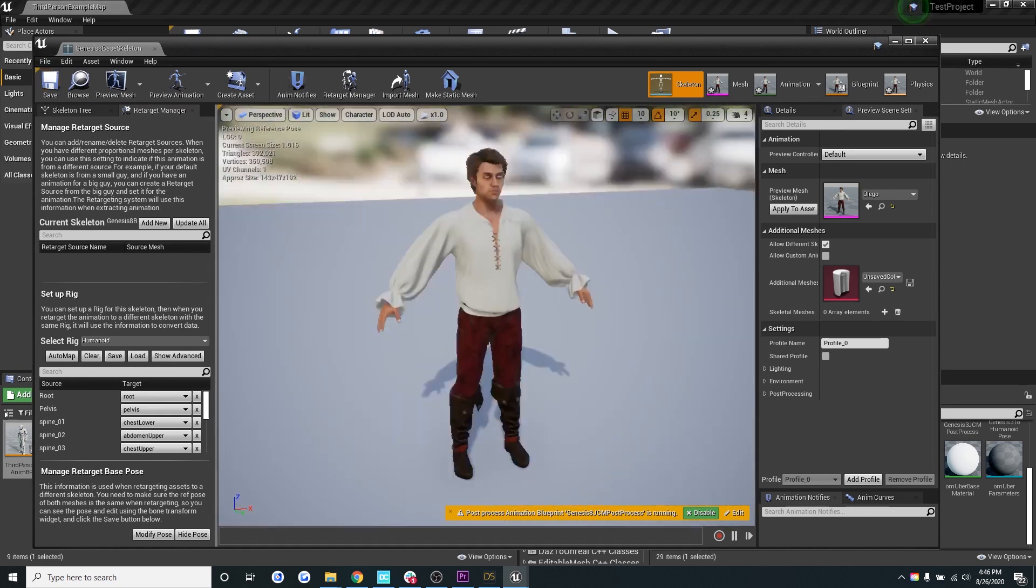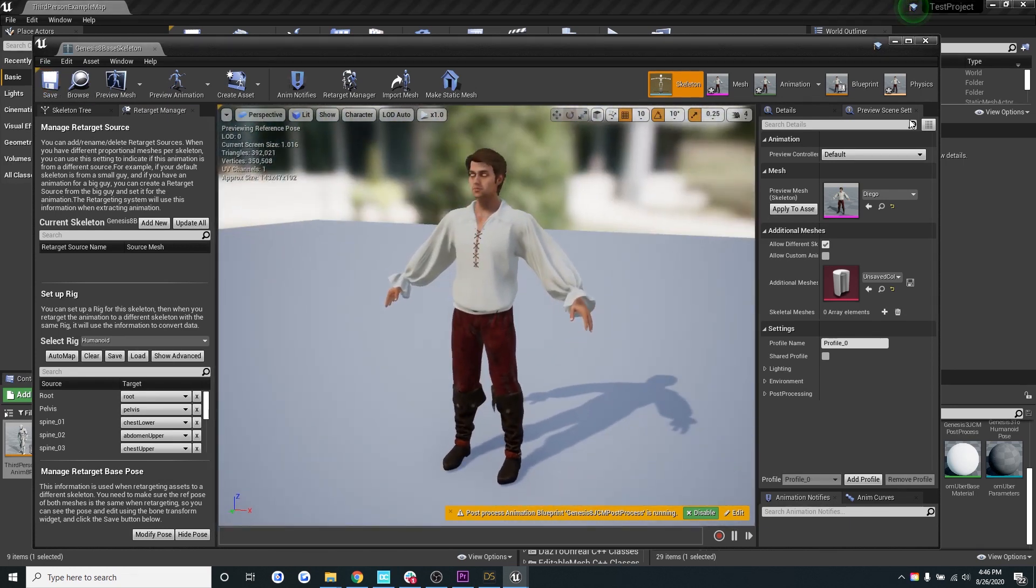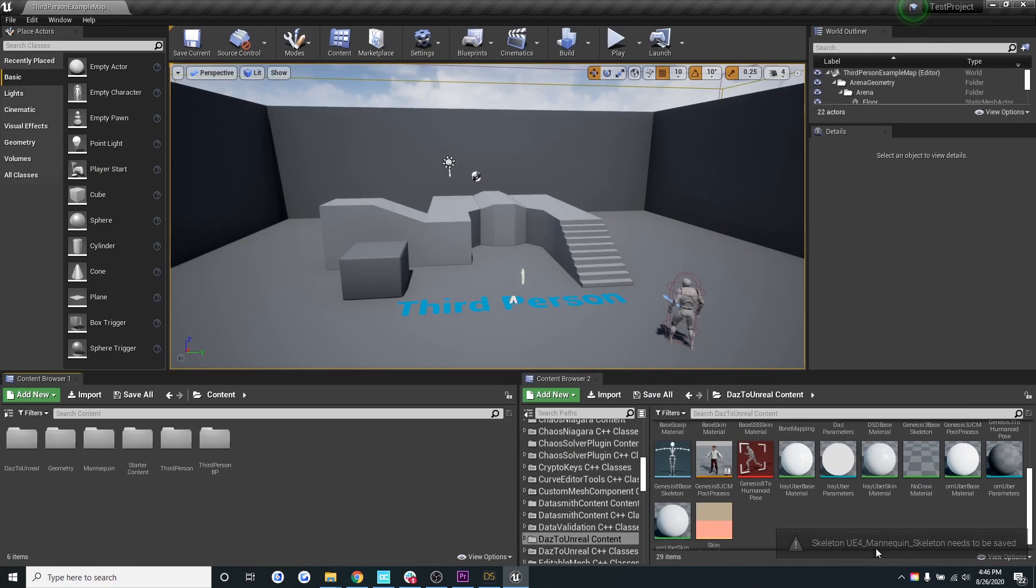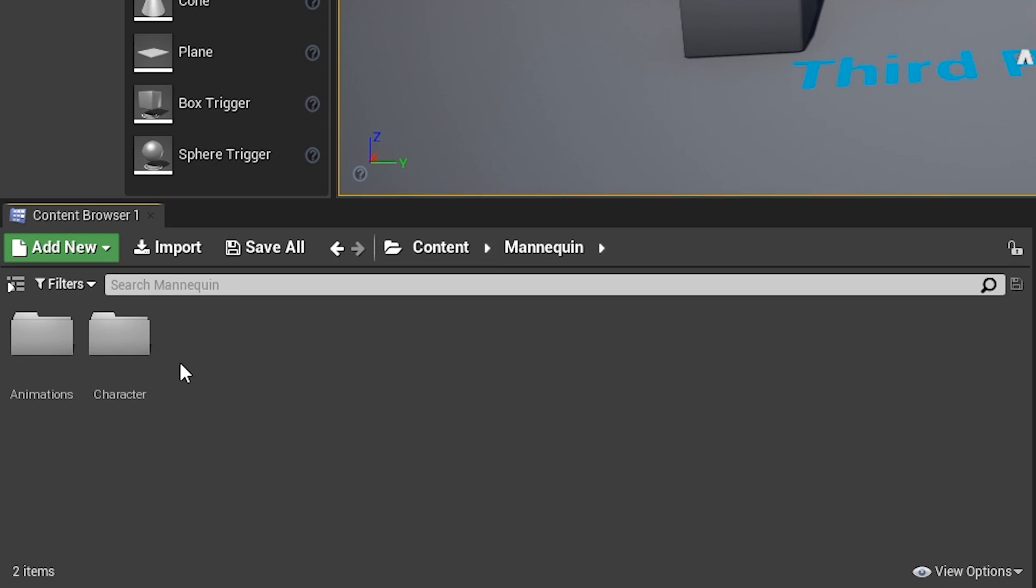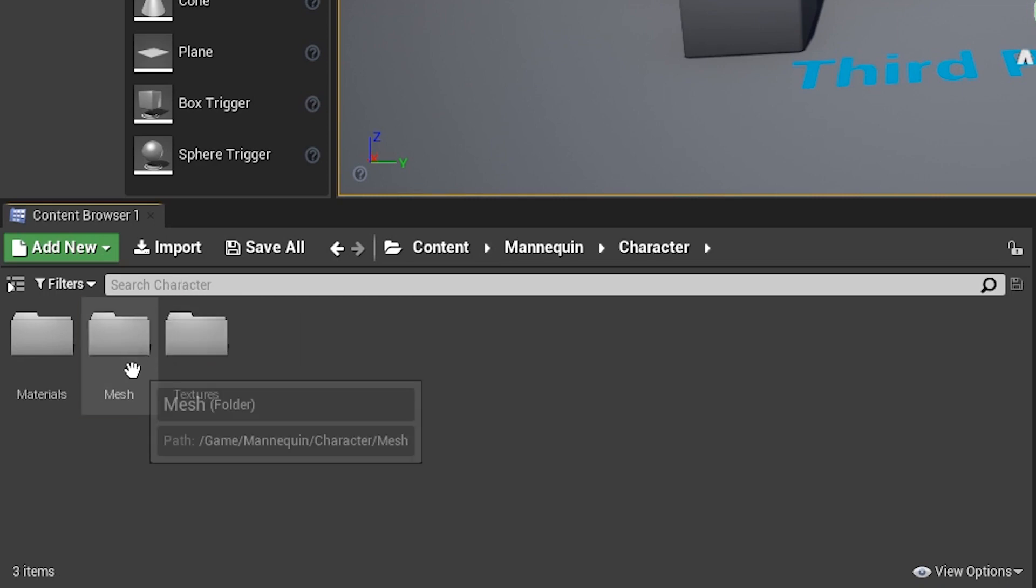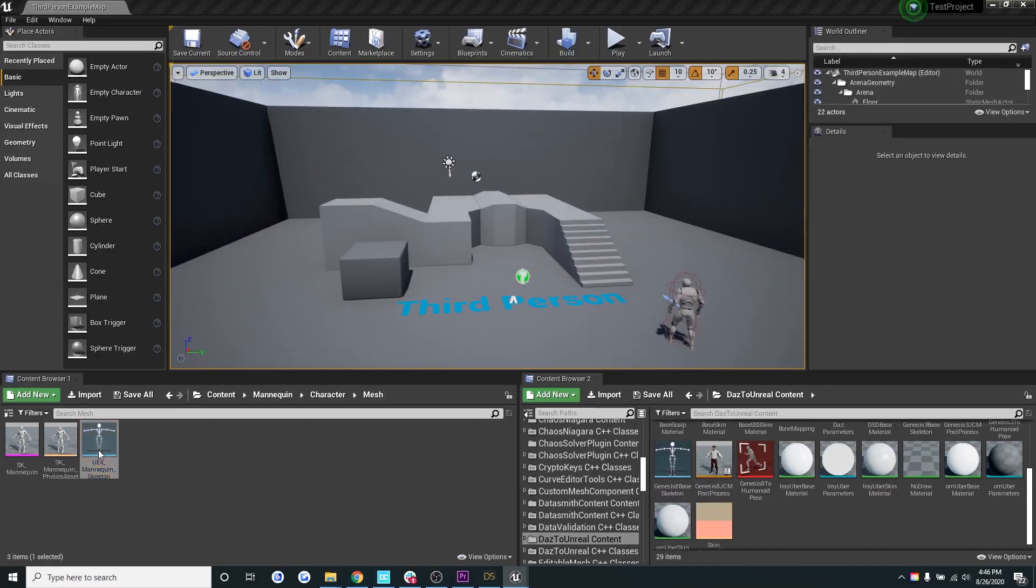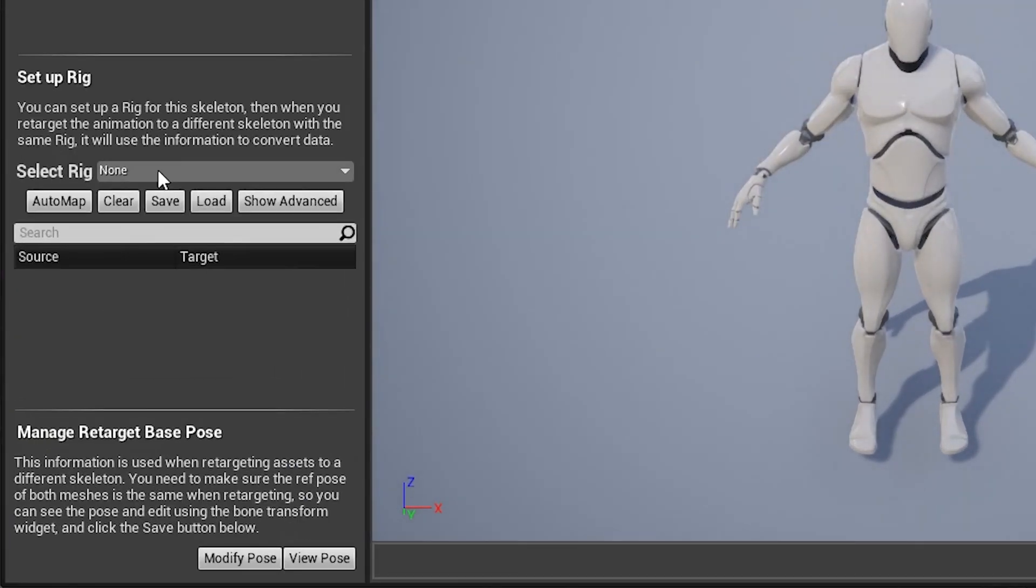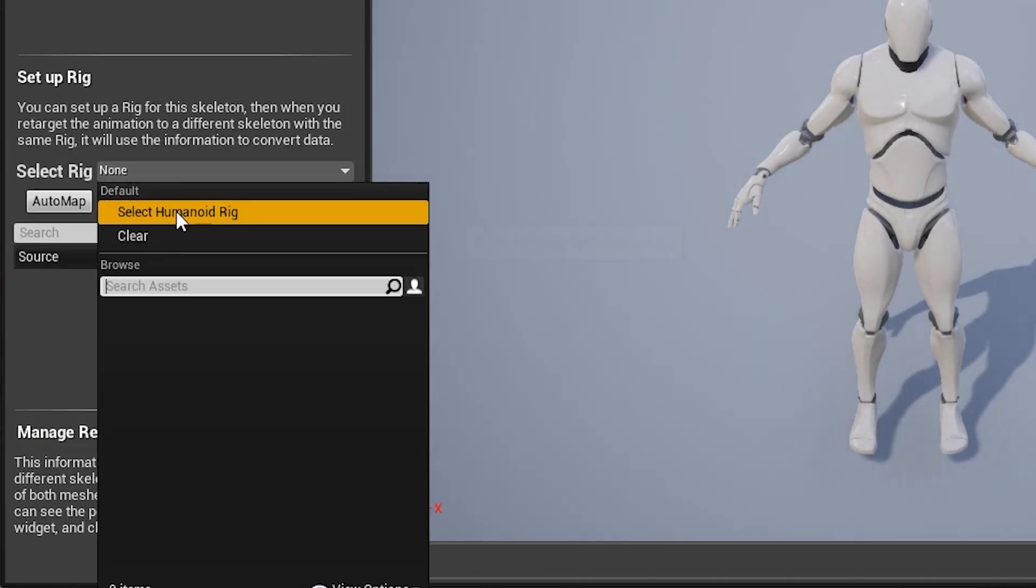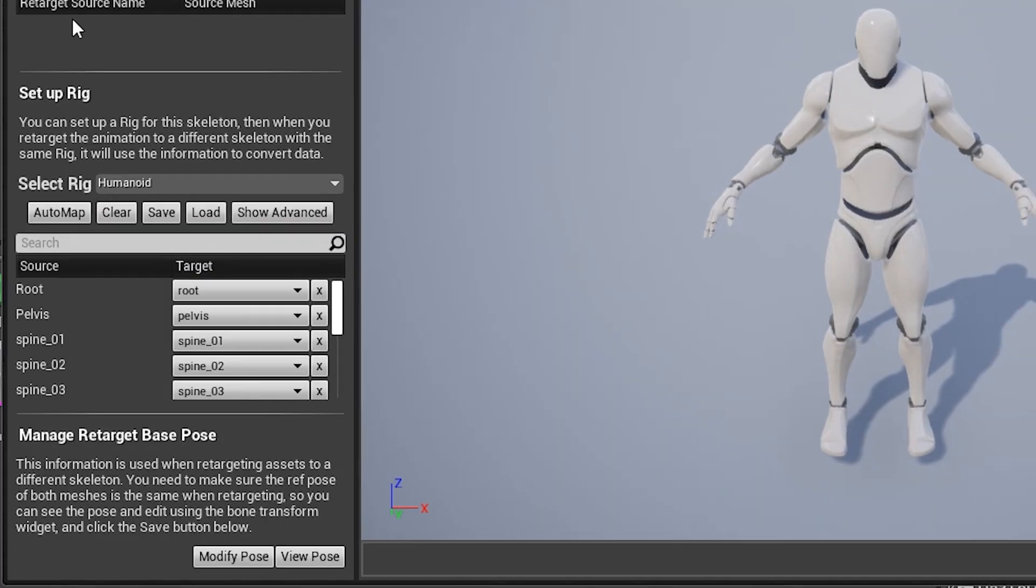Now let's navigate out to the Unreal Engine mannequin files. We need to be able to retarget his animations onto the character. So go to mannequin in the bottom left hand corner, then select the character folder, then the mesh folder, and then click on his skeleton. Let's click on select rig, then select humanoid rig, and then save.